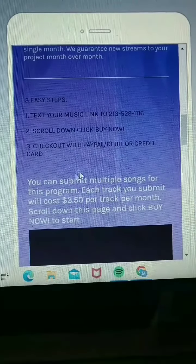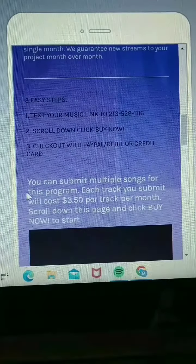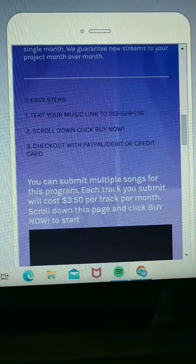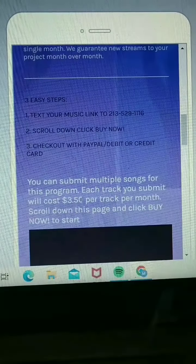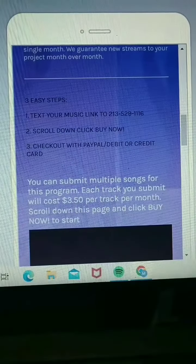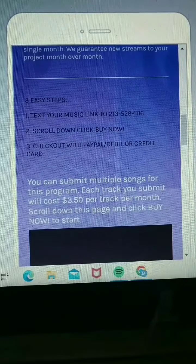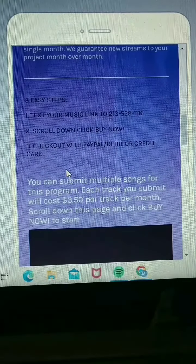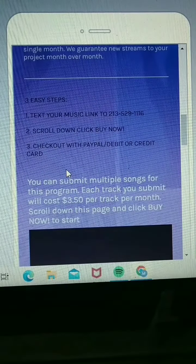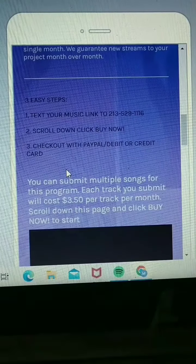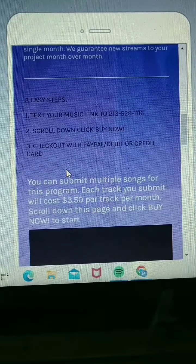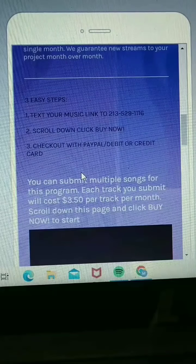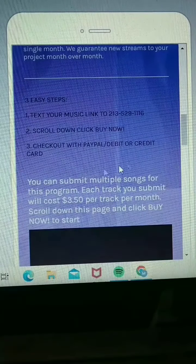You can submit multiple songs in this program. Each track you submit will cost you $3.50 per month. So if you submit one track, that's $3.50. If you submit another track, that's another $3.50 — so that's $7.00. And so on and so forth.